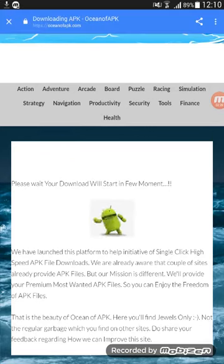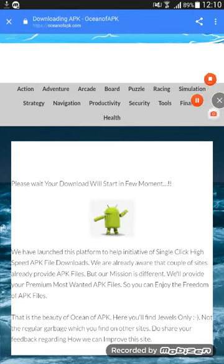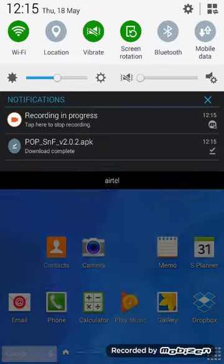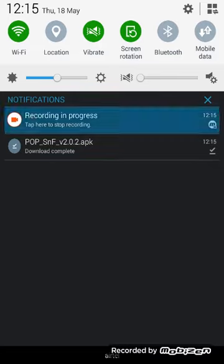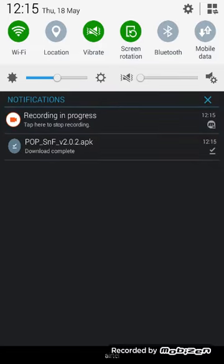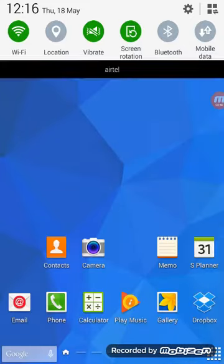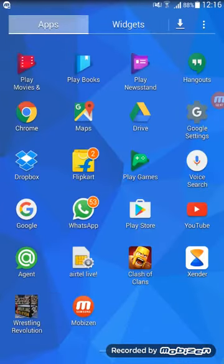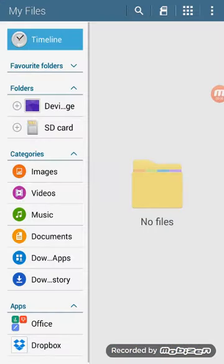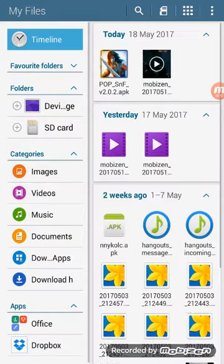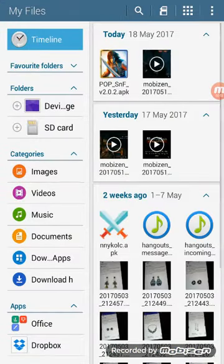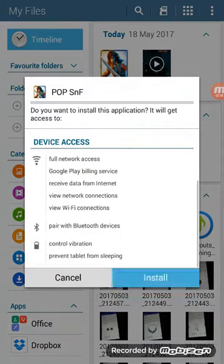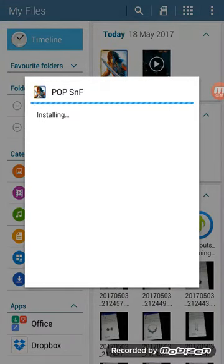Now let it download. After it's downloaded, go here and click this one. But if you don't get this, go to My Files and you will get this APK. Click this and then click Install. Let it install.